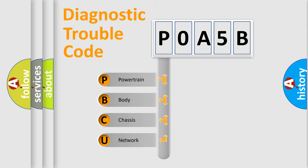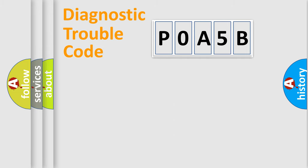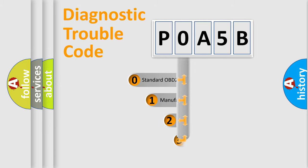We divide the electric system of automobiles into four basic units: powertrain, body, chassis, and network. This distribution is defined in the first character code.